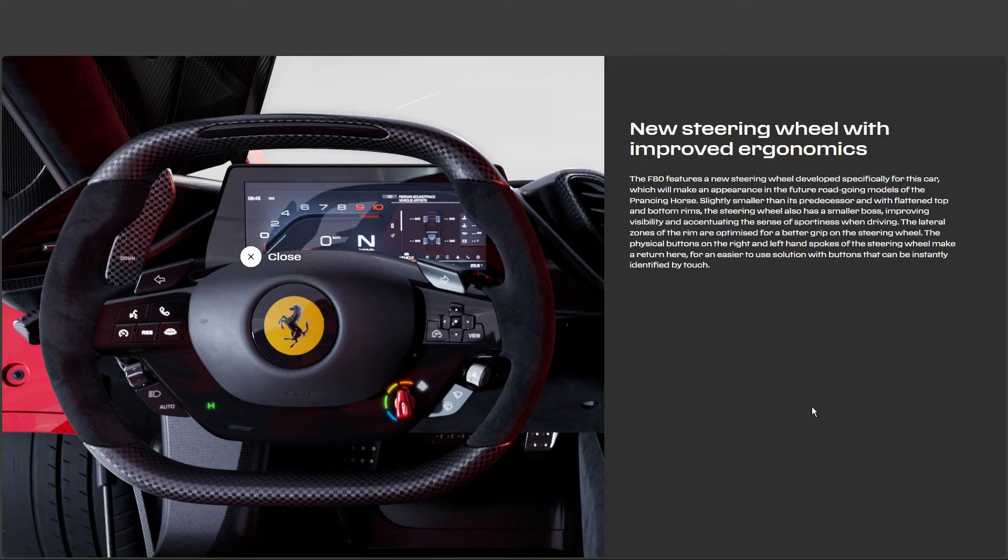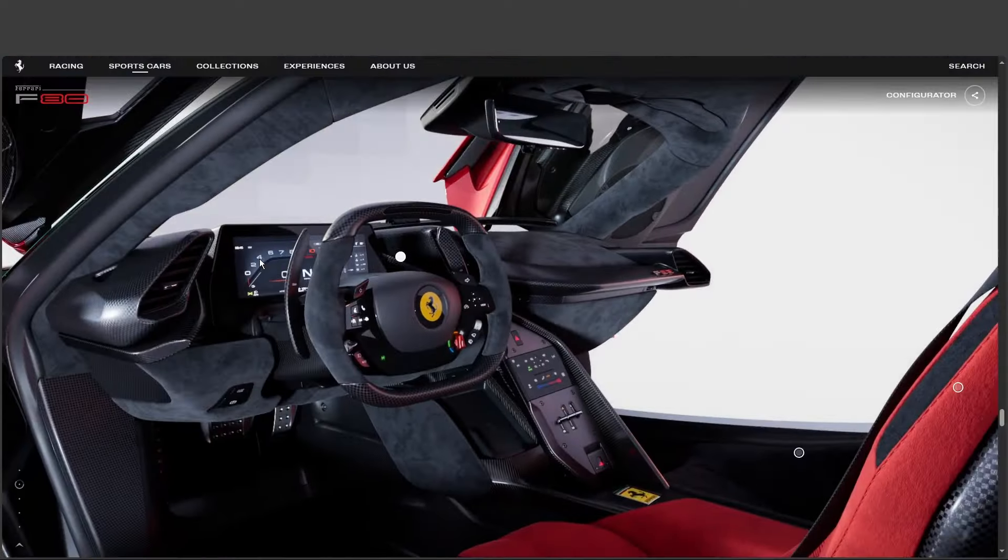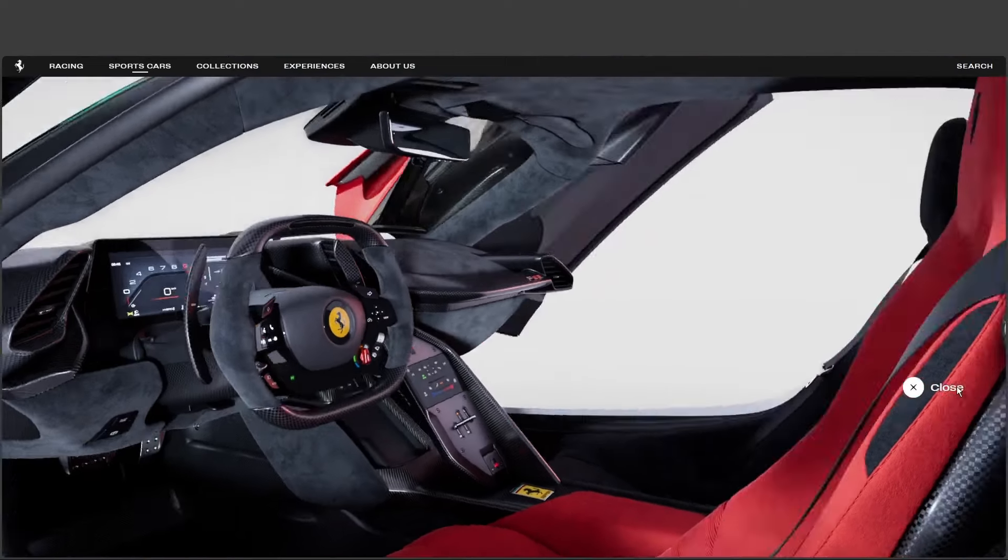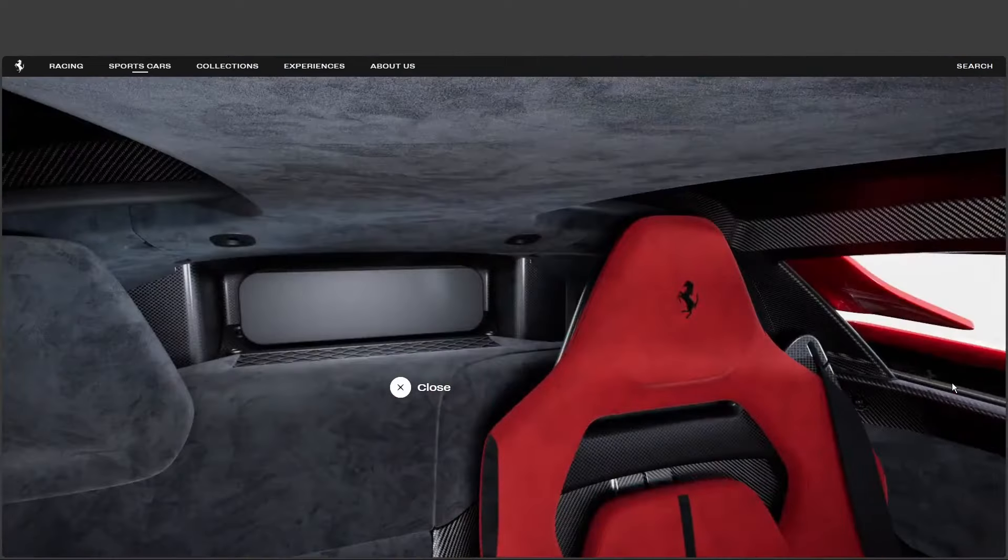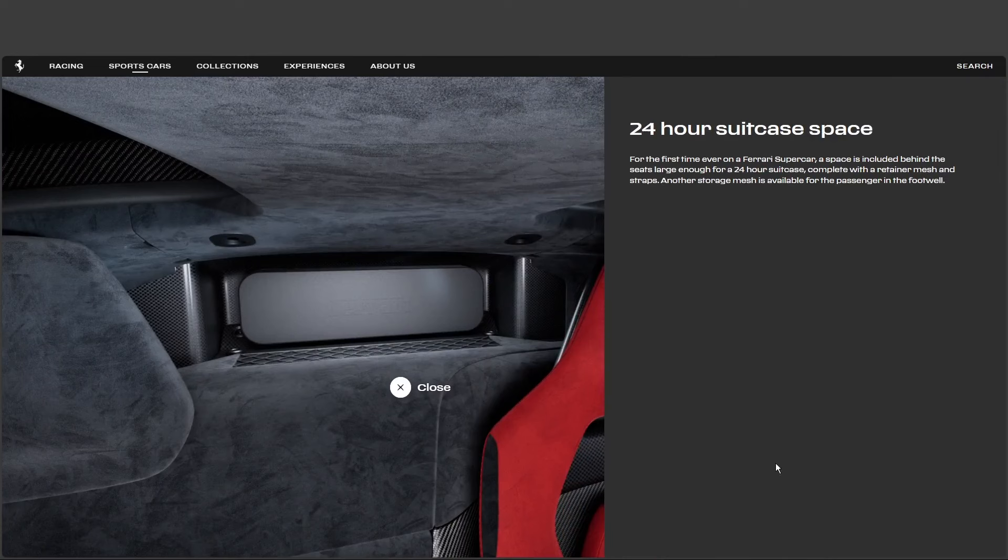But speaking of testing the limits of what fits in a supercar, I gotta ask, did they manage to squeeze in a cup holder anywhere? You'd be surprised. While a cappuccino might be pushing it, they did include something practically unheard of in a car like this. Luggage space.